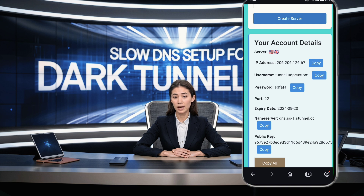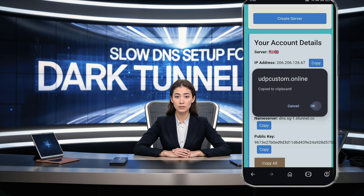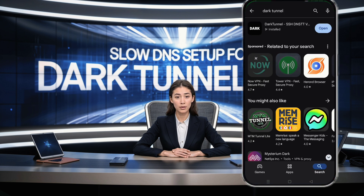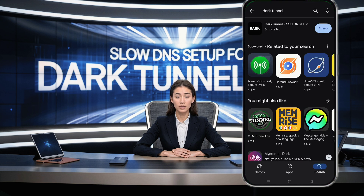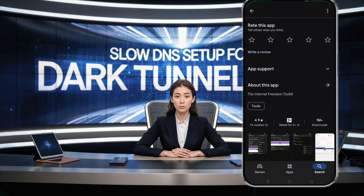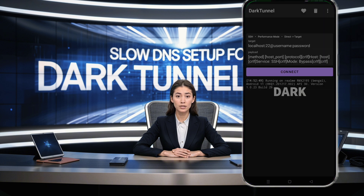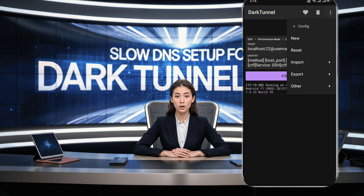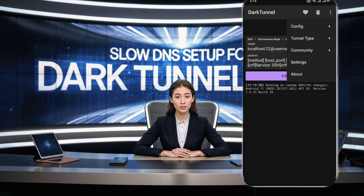Now that we have our server details, it's time to set up the Dark Tunnel VPN. First, ensure you have the latest version of the Dark Tunnel app installed. Open the Play Store, search for Dark Tunnel and install it if you haven't already. Once the installation is complete, open the Dark Tunnel app. On the home screen, tap the three dots located in the upper right corner to open the menu list. From there, click on Tunnel Type and a new window will pop up.